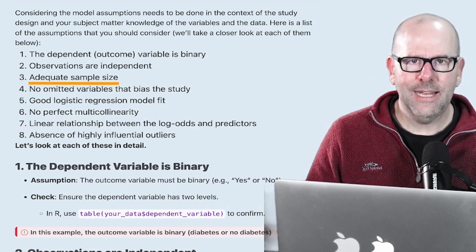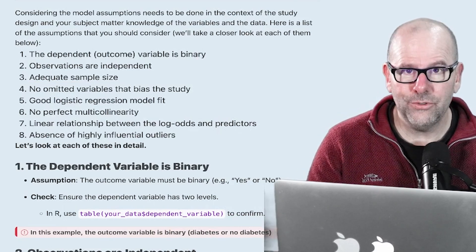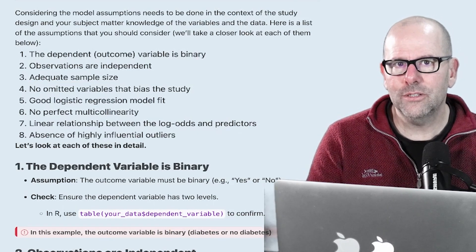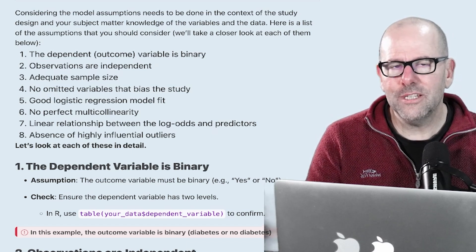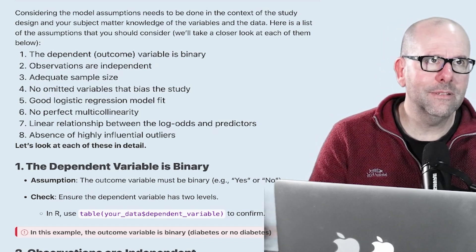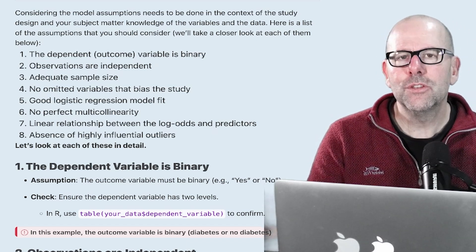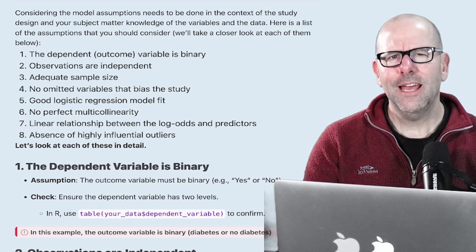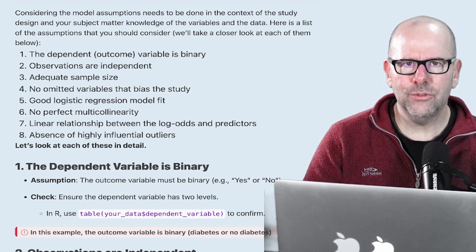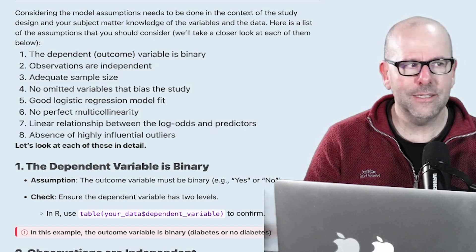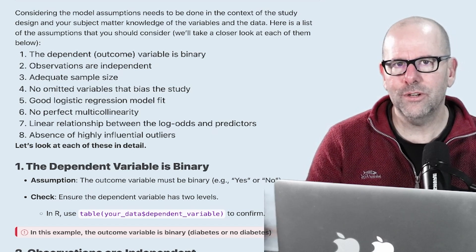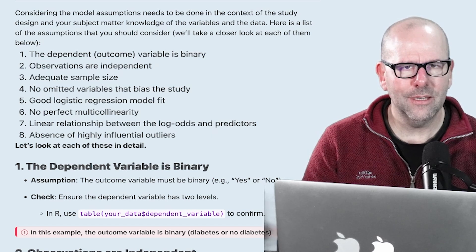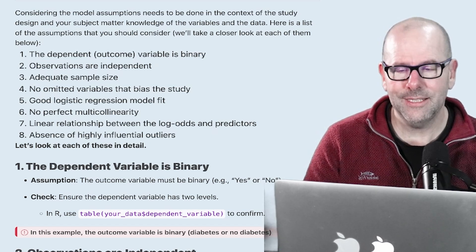Assumption three: adequate sample size. A rule of thumb is that for each predictive variable you need at least 10 observations. We've got six or seven predictive variables and nearly 800 observations, so we've got more than 10 observations per predictive variable. If you're way outside of that you may need to think about whether you have an adequate sample size, but with 700–800 observations we're okay in this case.